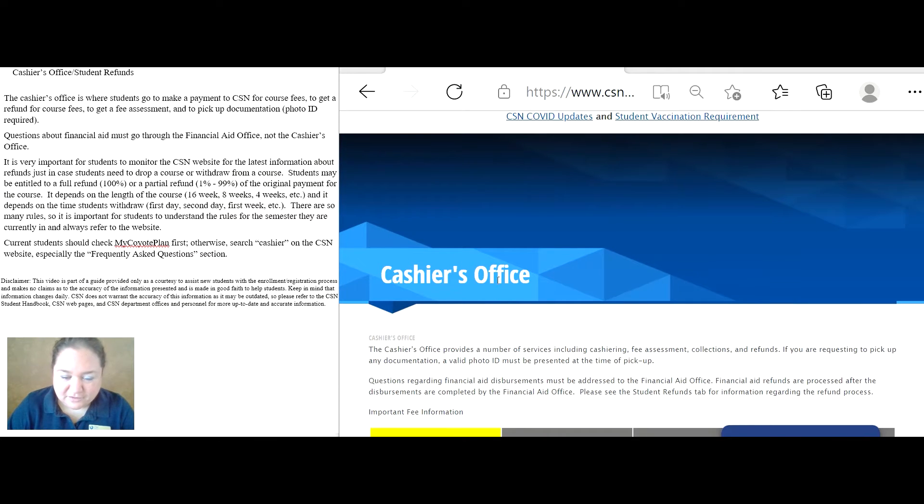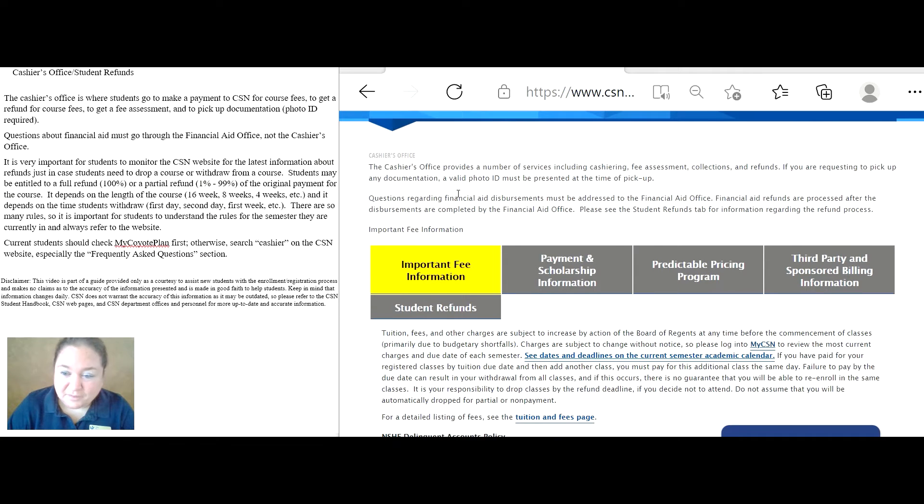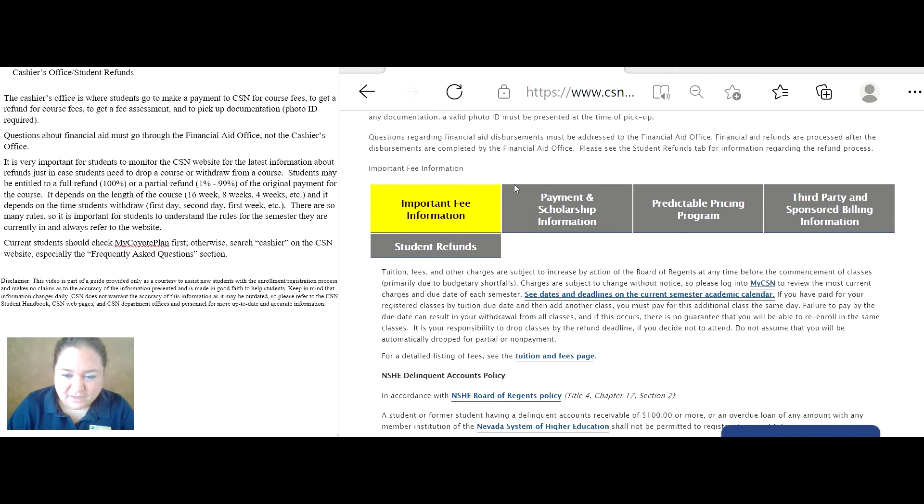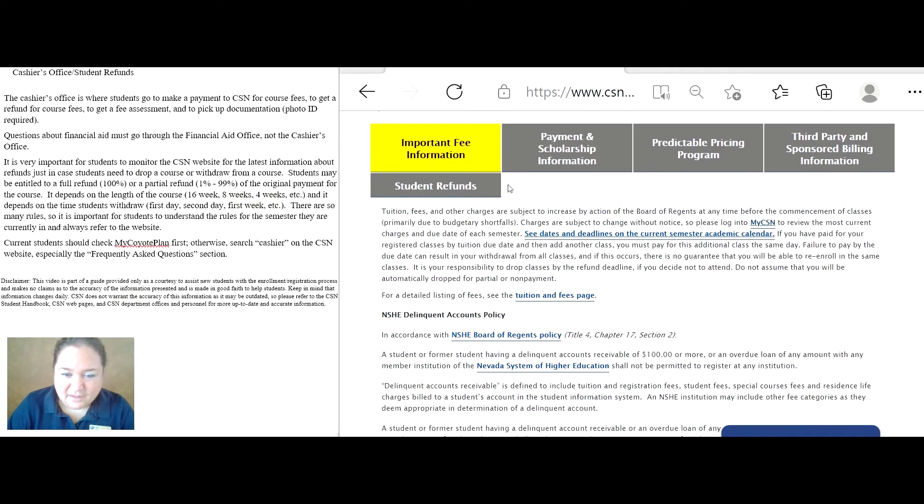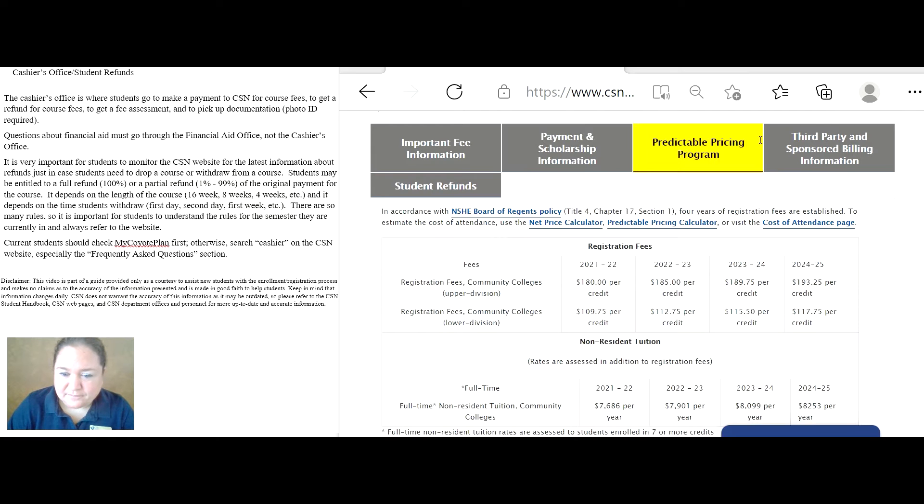Then you get to the cashier's office page, and it explains what the cashier's office does, and then it gives all of these clickable buttons here, and it changes the information.